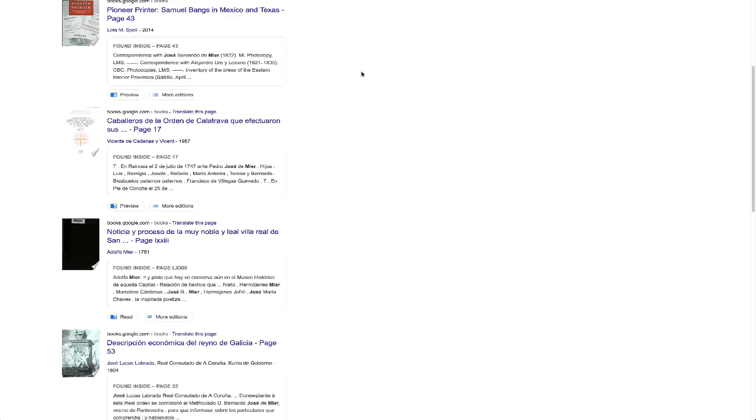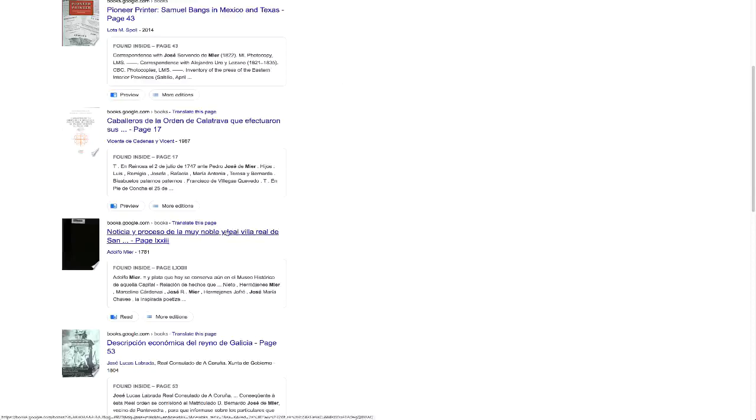This one comes from Bolivia, and the reference is a book printed in 1781, and it concerns Bolivian independence. I just happened upon this. I like to use Google Books a lot, and found this.